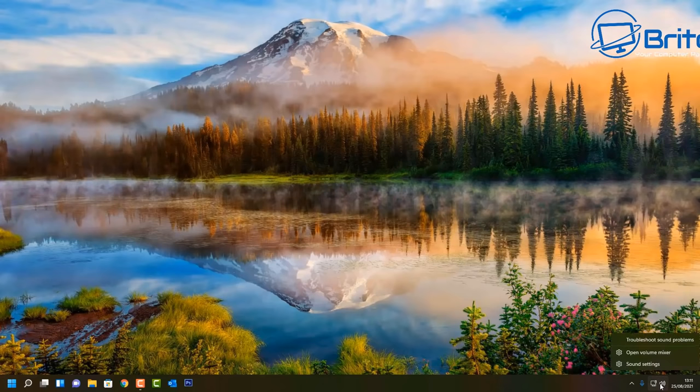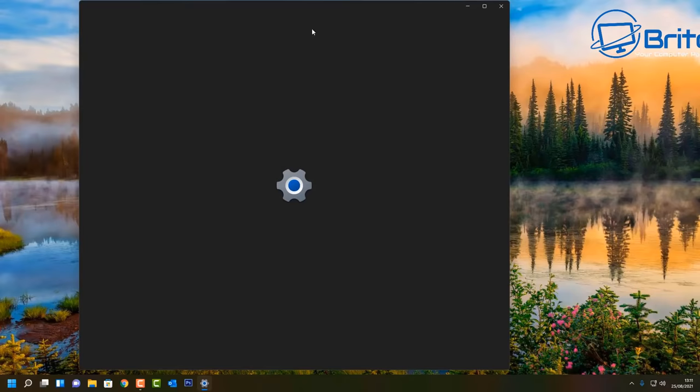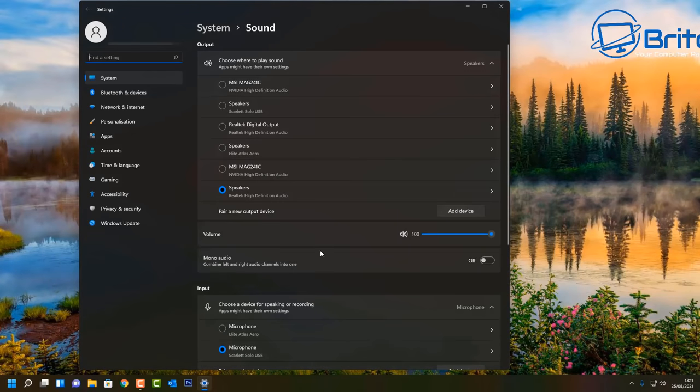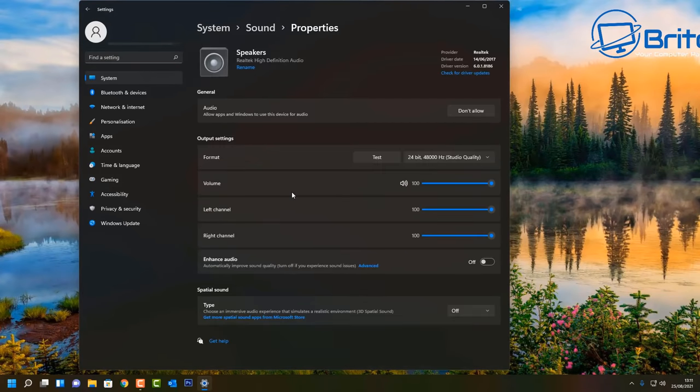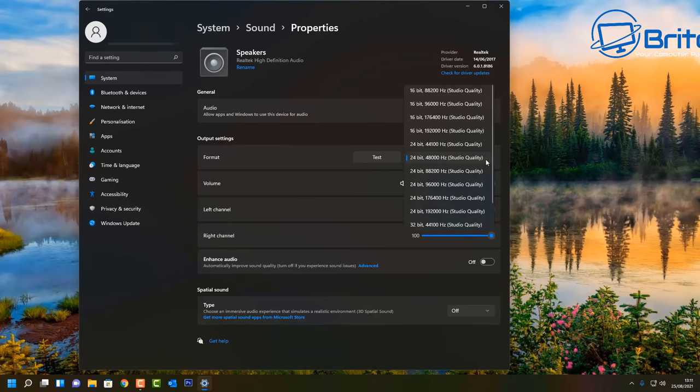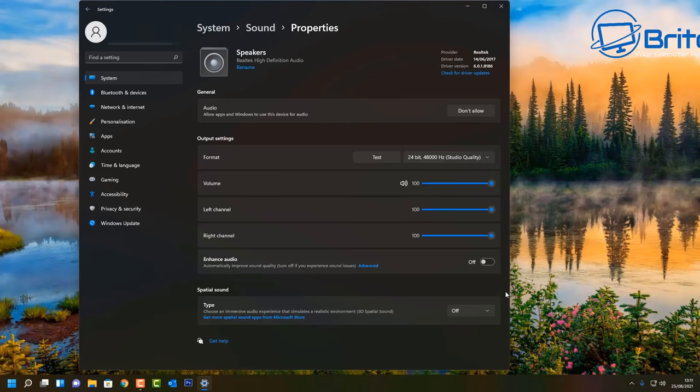Let's take a quick look here at the sound settings. Inside here you'll see options available to you for your speakers. You can go in here and change all of your audio. You've got your enhancement audio here as well. You can change also the bit rate, depending on whether your sound card on your motherboard supports that.